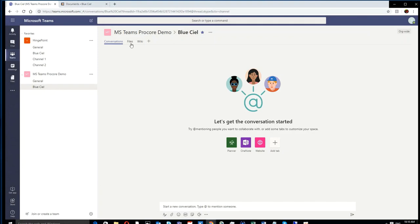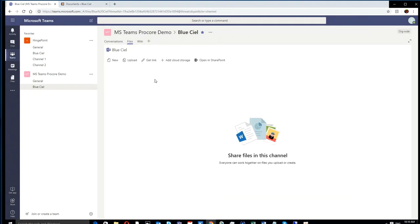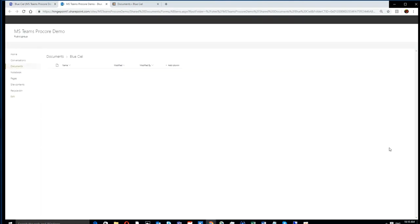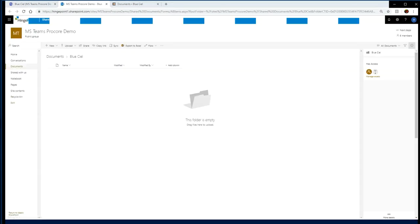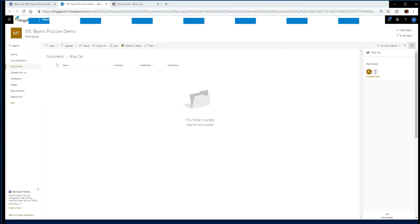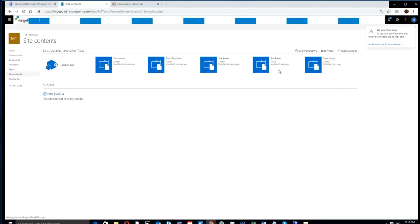In this case, we created a channel in that team called Blue CL, and that is the exact name of our Procore project. You can see when I create that channel, it creates a files library. If you go to SharePoint, you can see you actually have a SharePoint library.